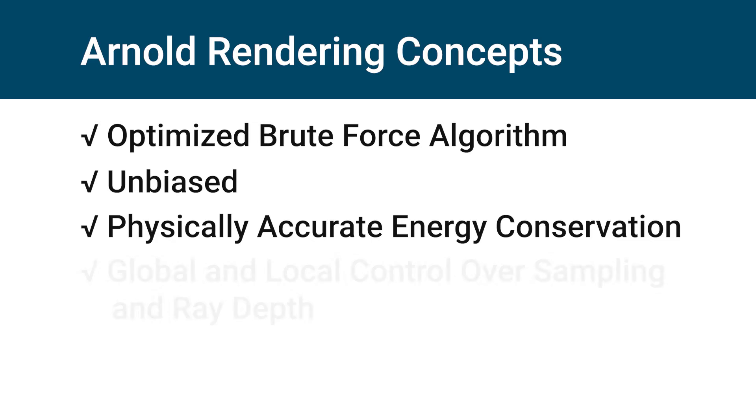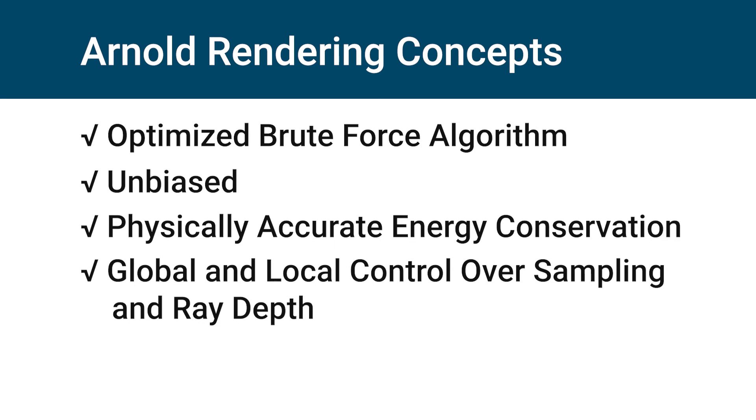To optimize simulation, Arnold has a lot of controllers over accuracy by global or each individual light and material. You can control sampling or ray depth, and you can also achieve non-physical artistic effects by changing light bounces or color bleed.